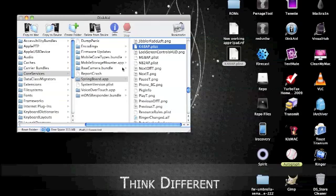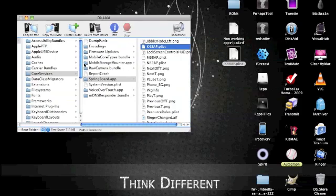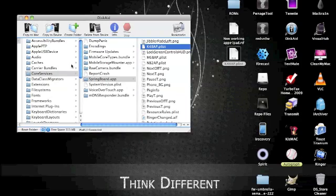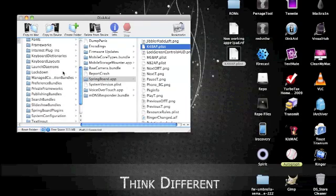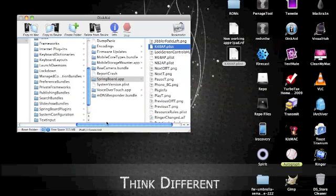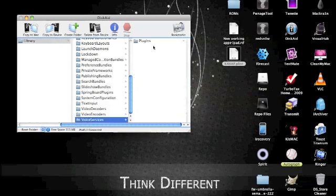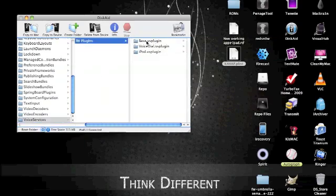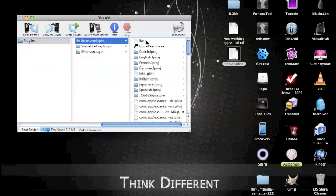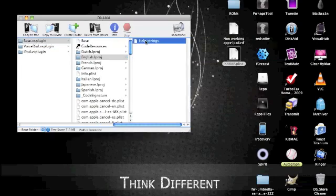Now, funky space monkey .com also kind of said something about you can change the voice when it tells you iPod this, iPod that. You can change it to say iPad instead of iPod. After doing that, if you want to do this extra step, you don't have to. You scroll all the way down, go to voice services, plugins, base.vs plugin. And whatever language you're on, I'm English obviously,